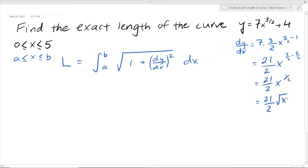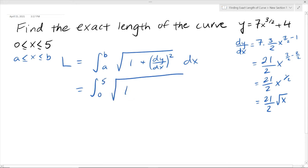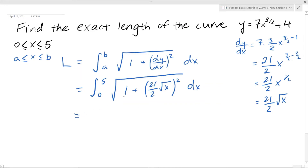Now that we have this derivative, we plug dy/dx back into our formula. So we write in A = 0 and B = 5, then inside the square root it's 1 plus the derivative squared — so (21/2 times √x) all squared — times dx. We just basically evaluate this to find the length.